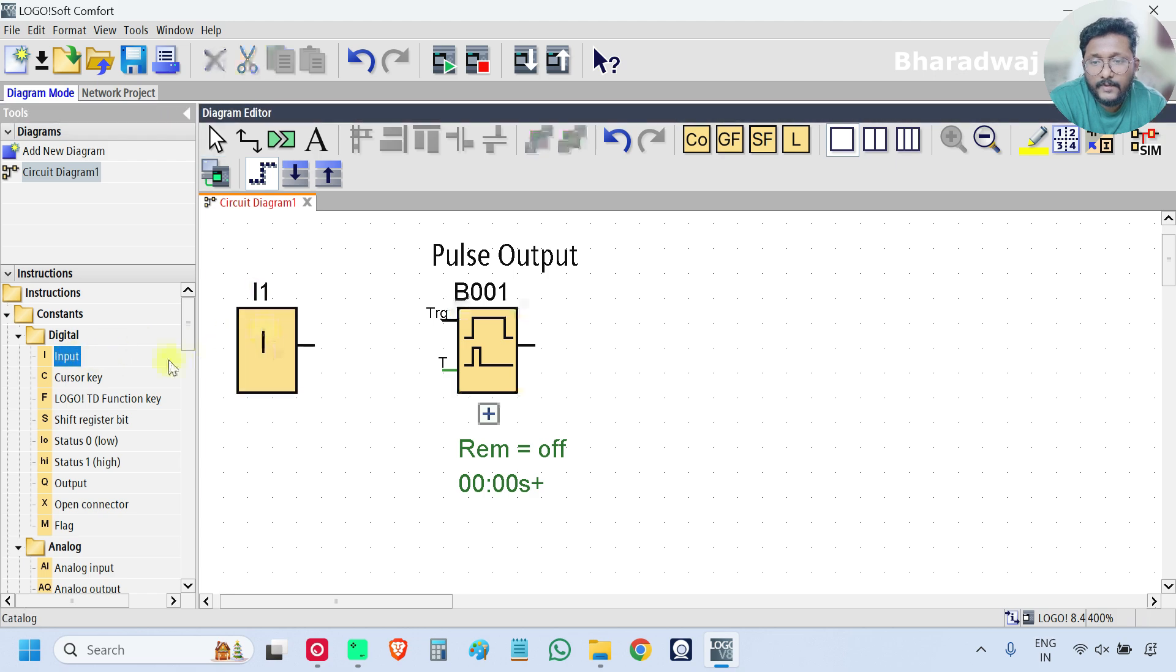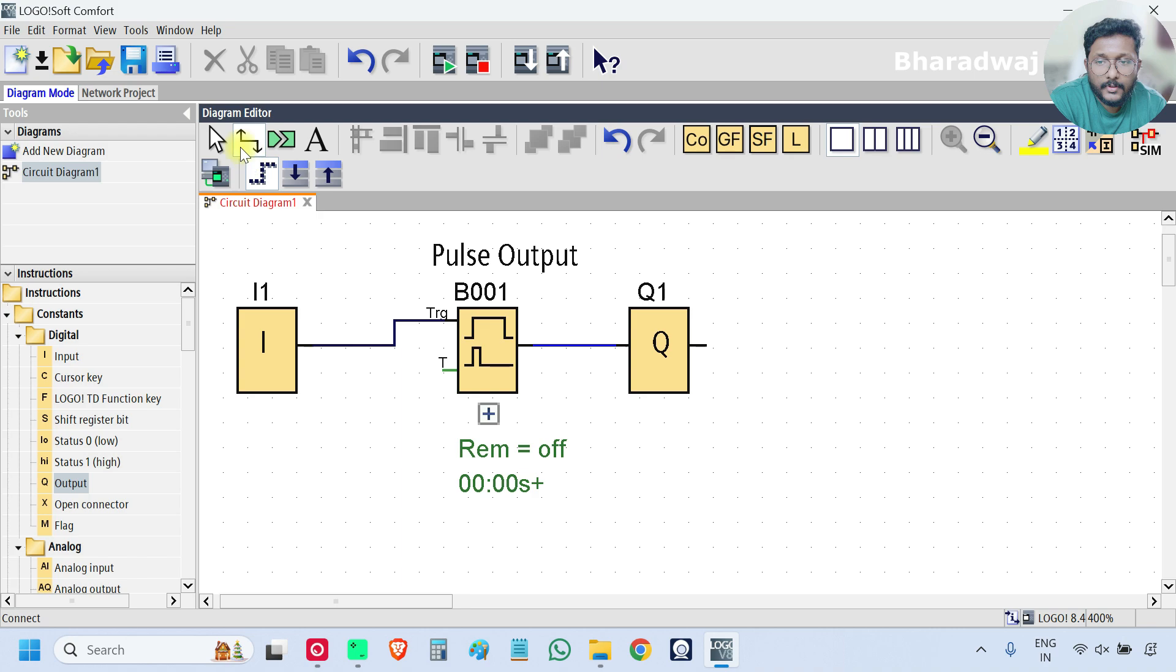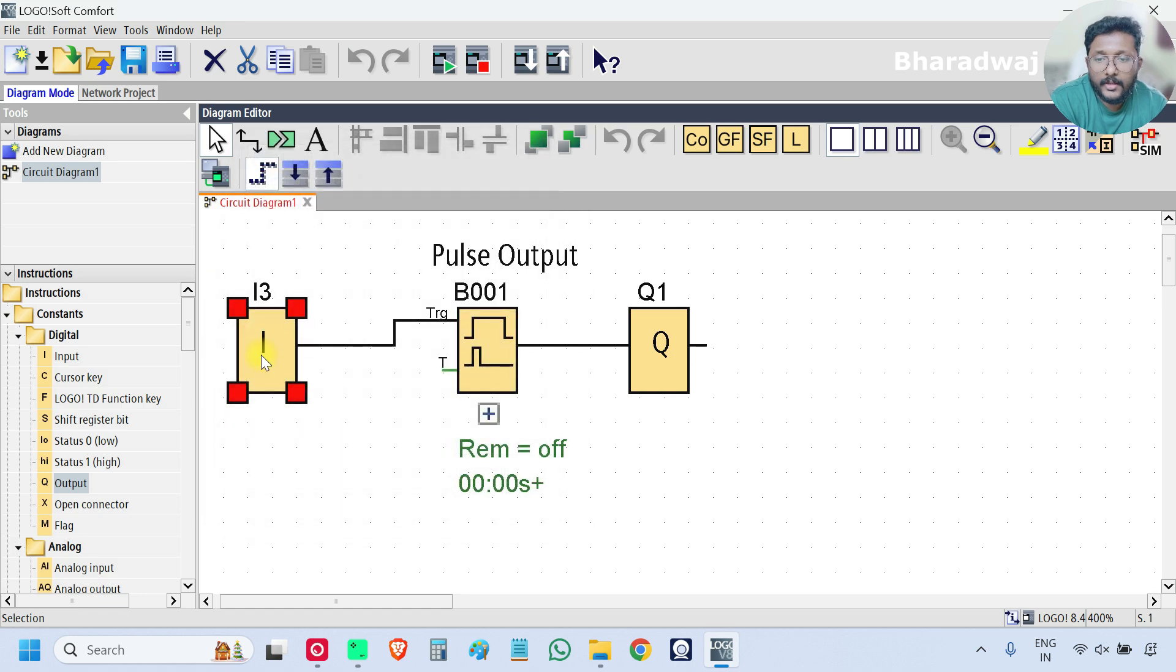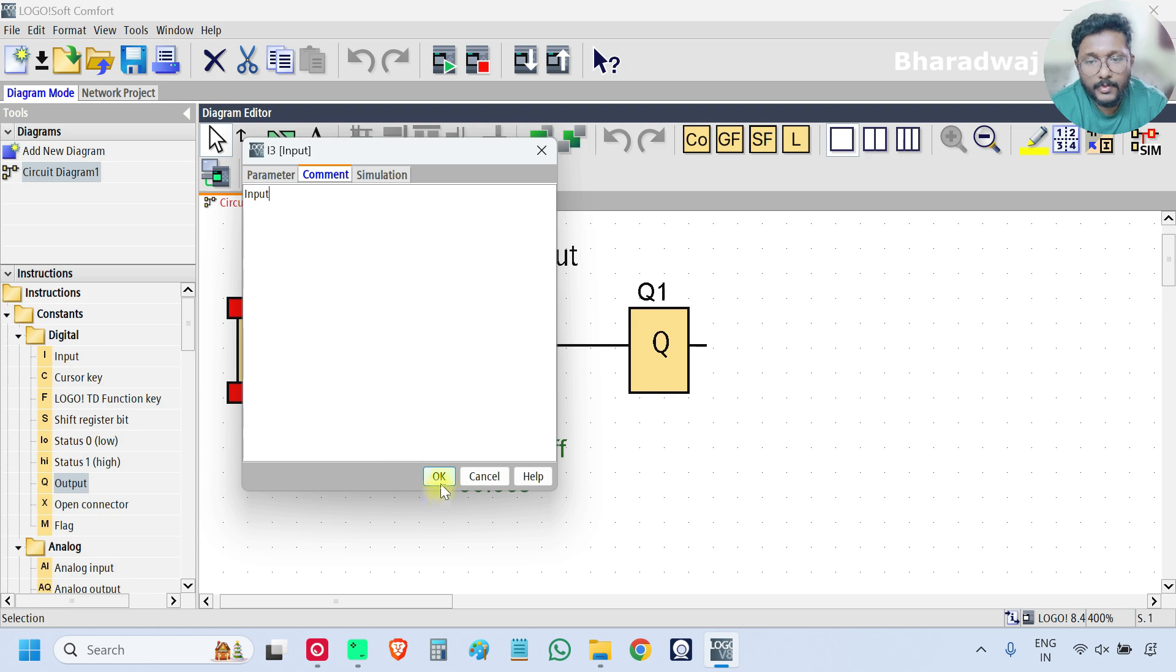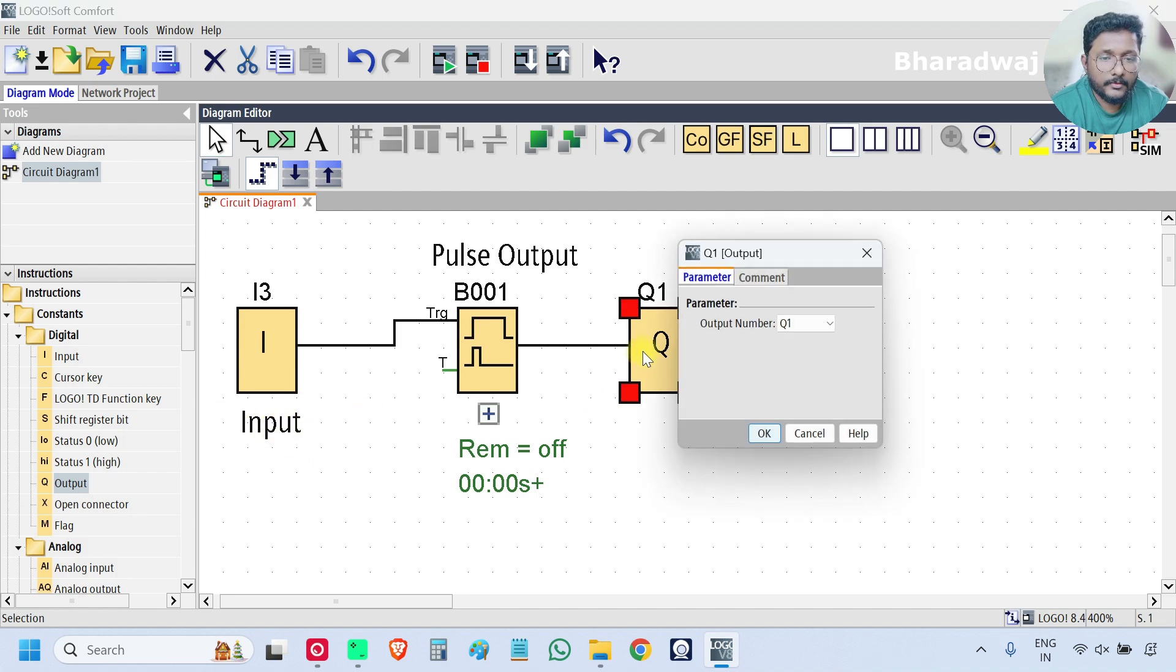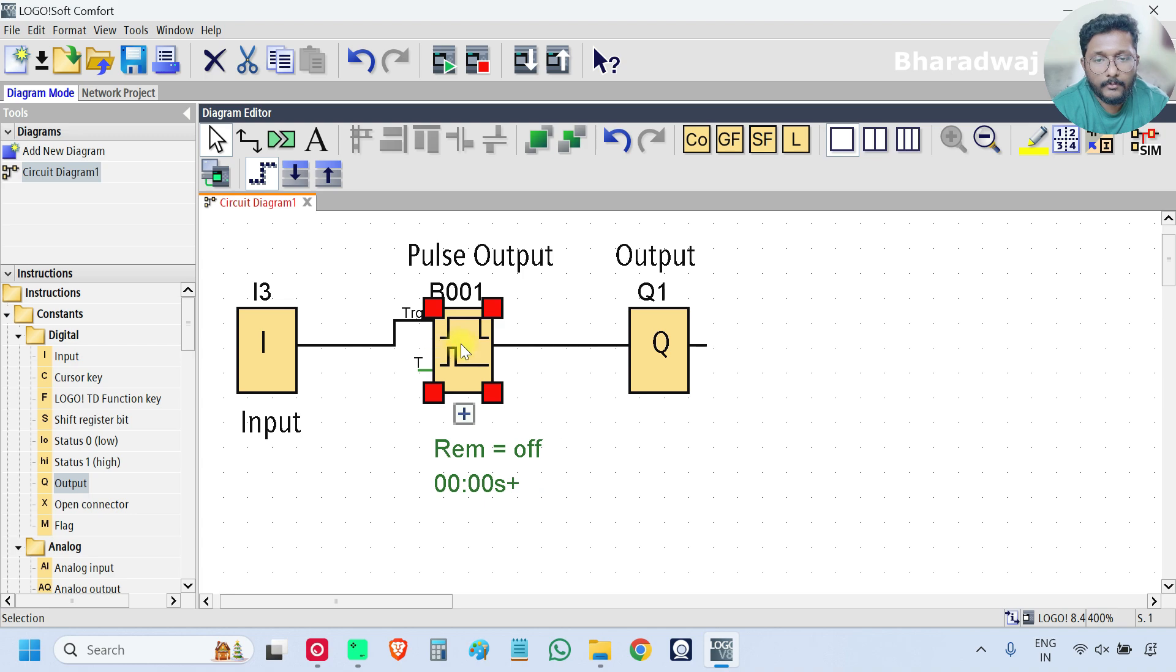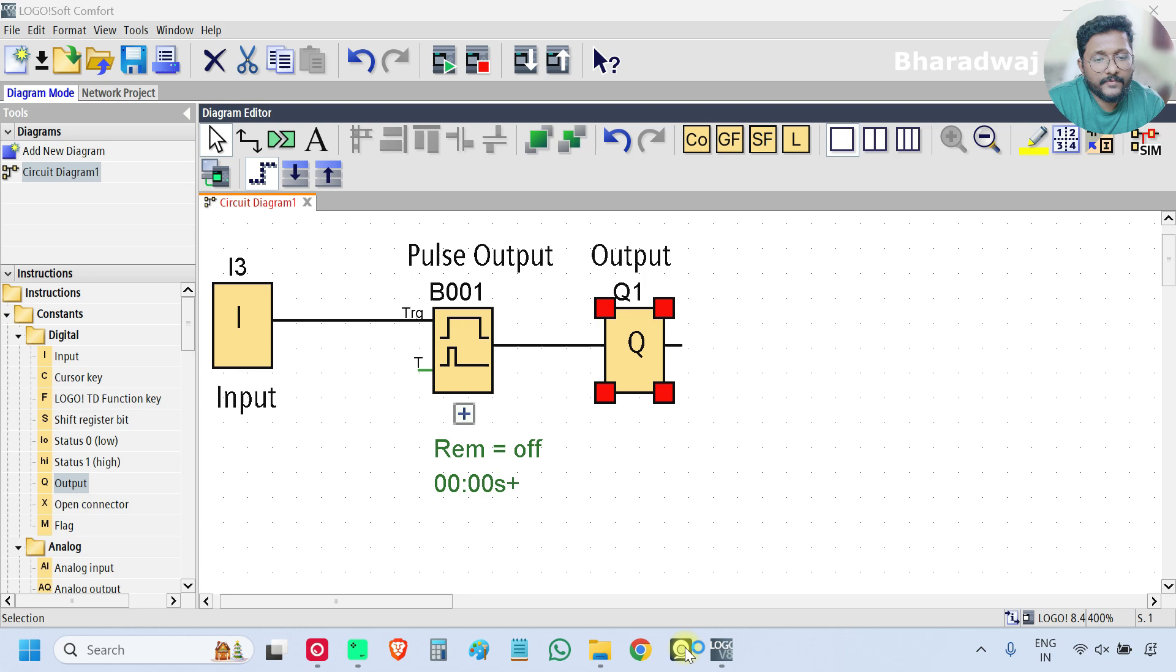So I will take one input and one output. Now I will connect. I will use i3 and give the comment input. You can use any input or output, no issue. Output. Okay, so open the PLC hardware.